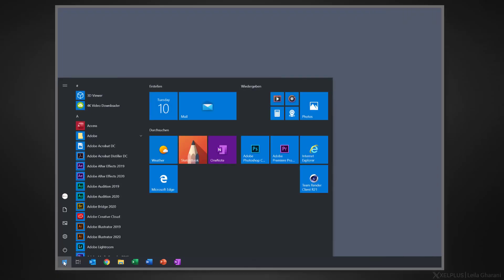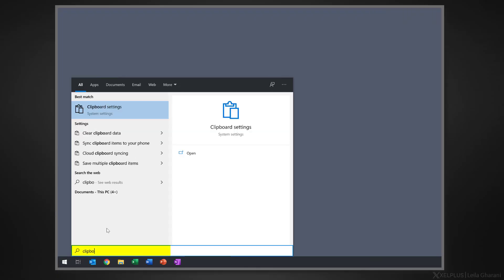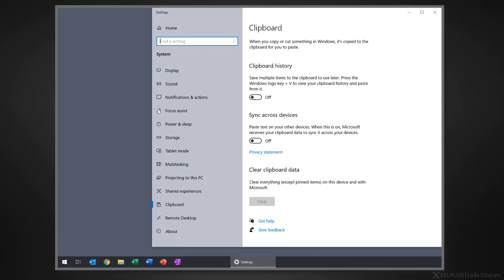You may have to activate clipboard history in the settings first. To do that, just press the Windows key and type in clipboard settings. Here, make sure clipboard history is turned on.